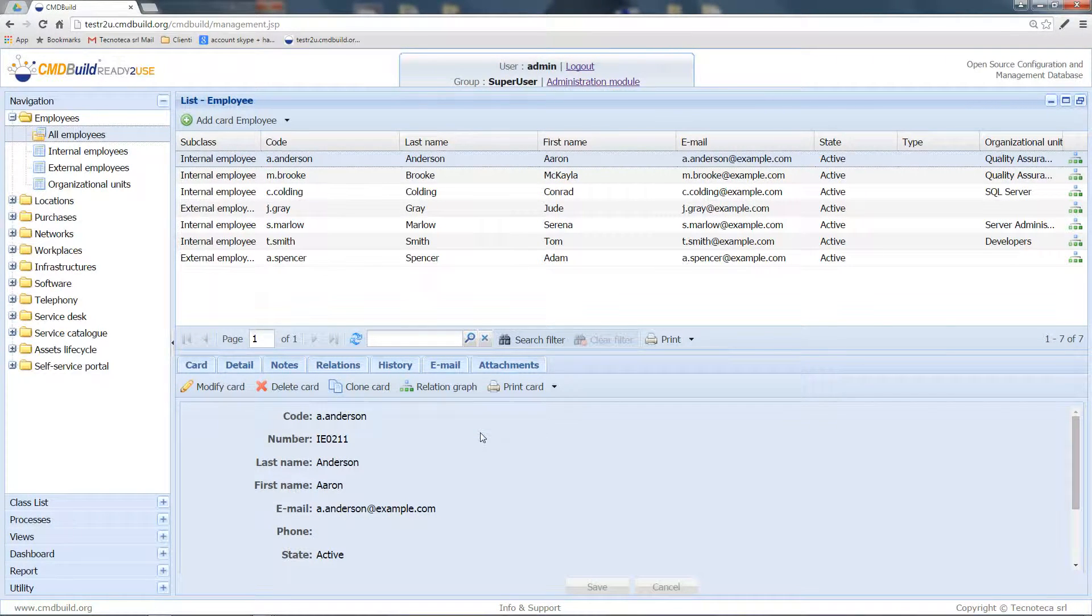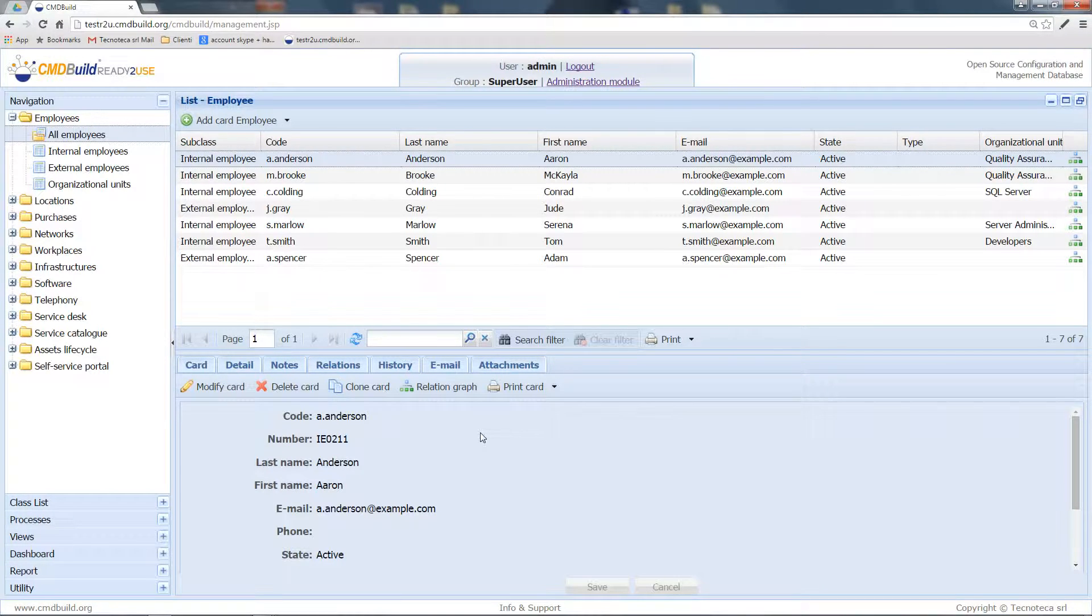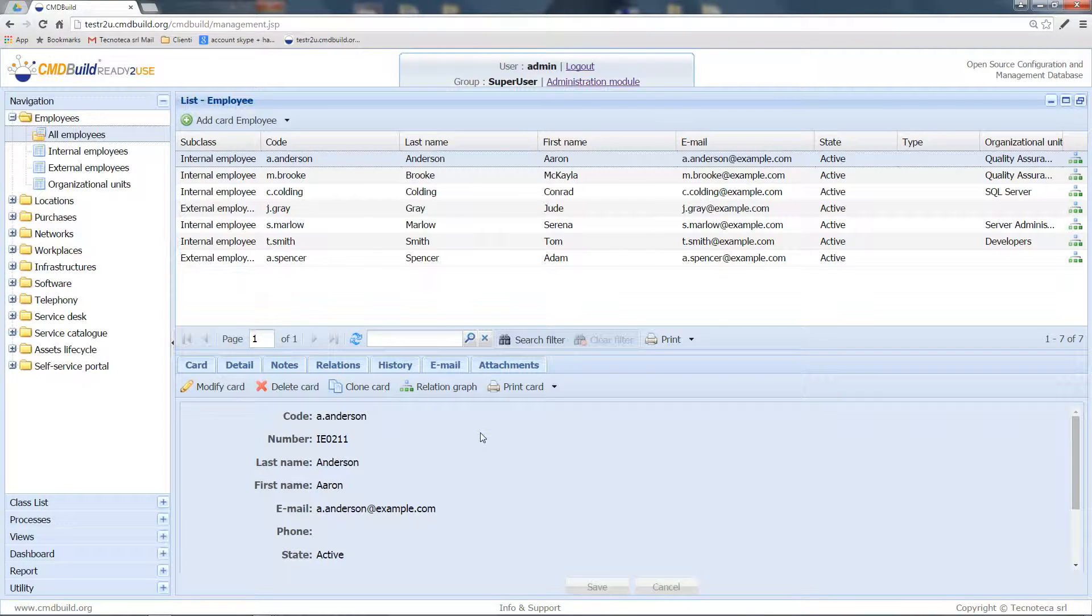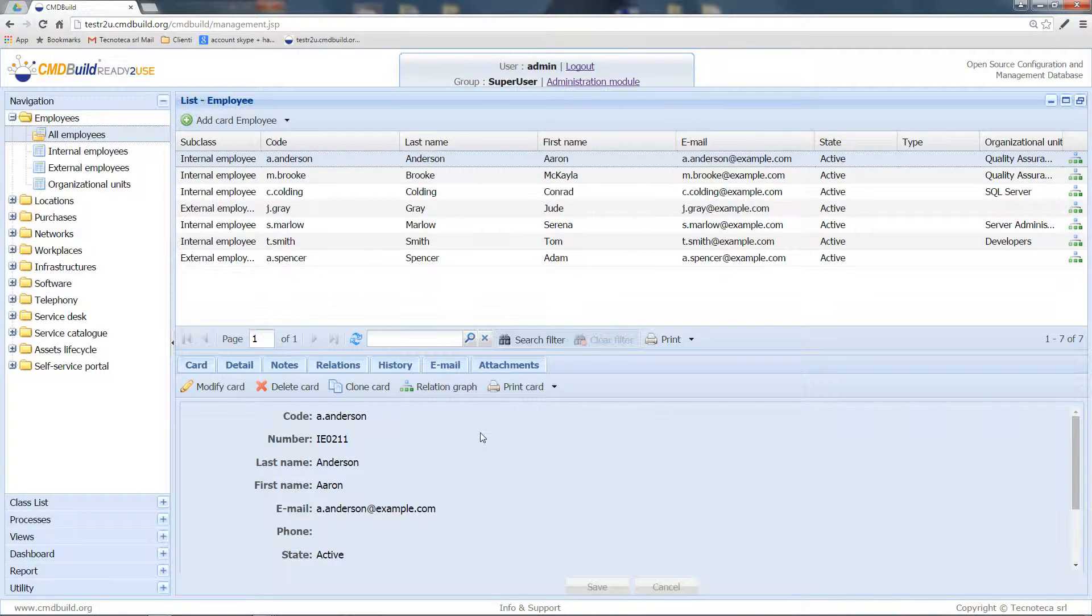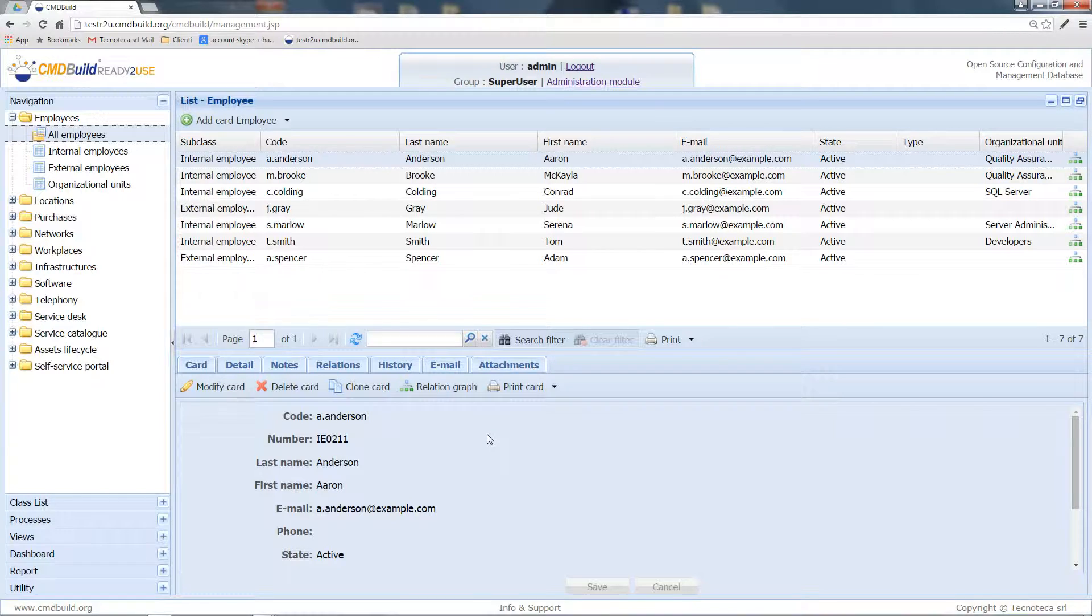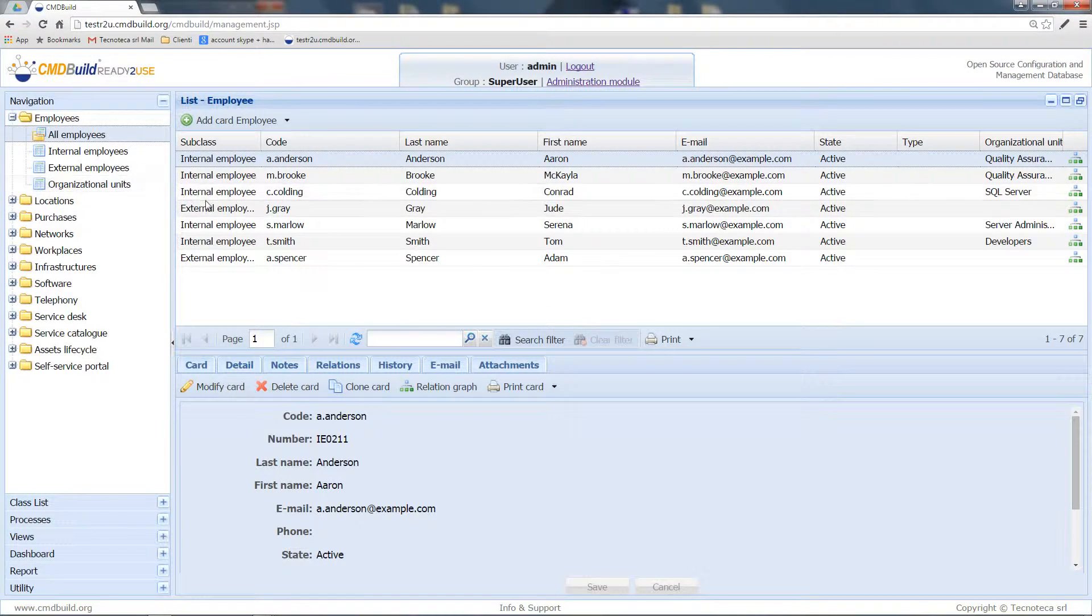CMDBuild Ready to Use provides its users three pre-configured connectors to external systems ready to use. The first connector points toward Active Directory, and it can be used to populate the classes, especially the classes of employees and of the organizational units.